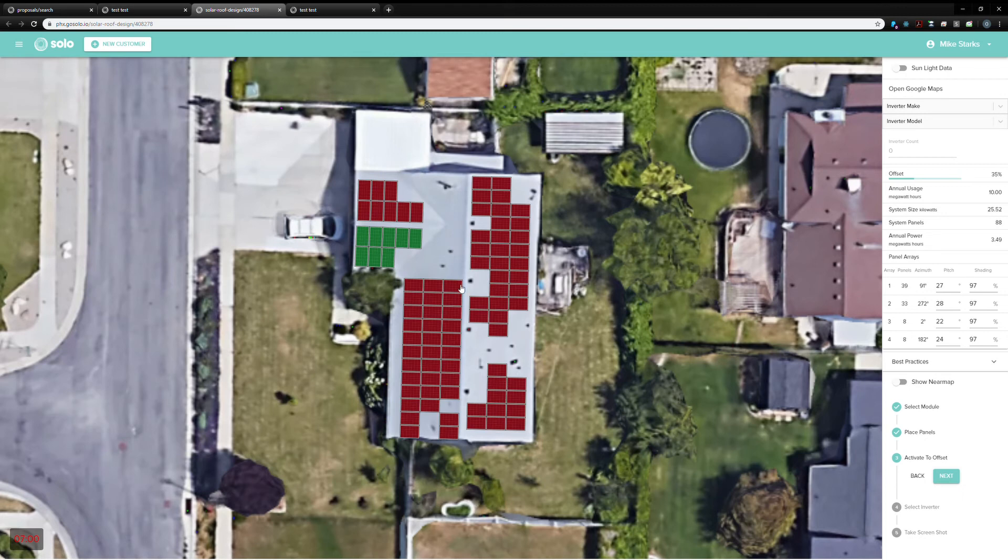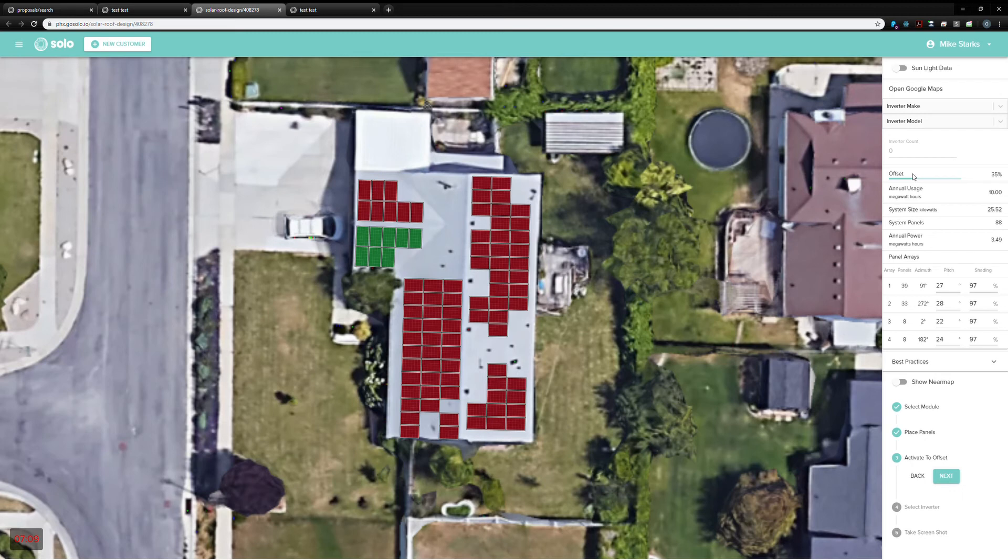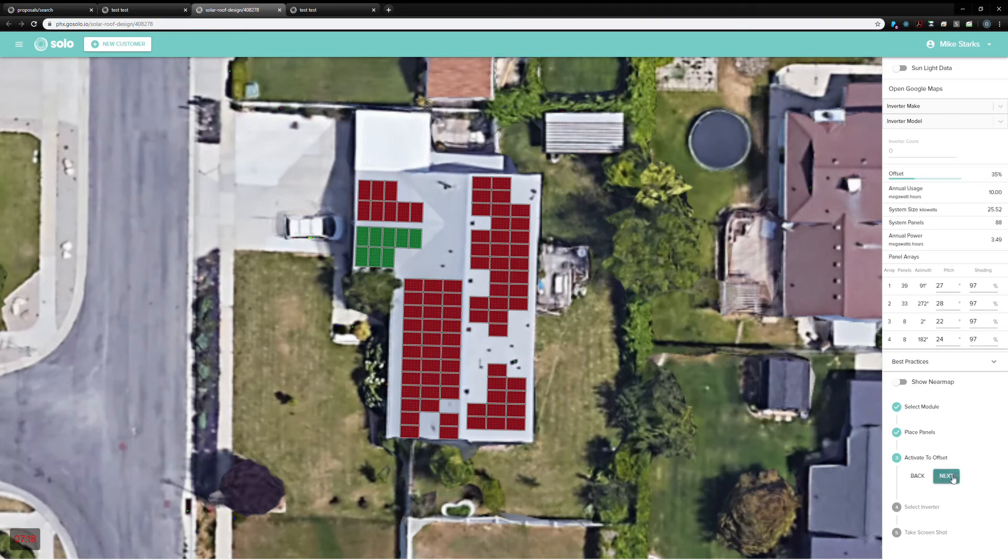But if they did, for some reason, need to turn them on, they can just click on them, turn panels on and off. You can see this offset over here in the right will adjust as they toggle panels on and off. So, now that they've got this activated to the right offset, they can hit next and select an inverter.